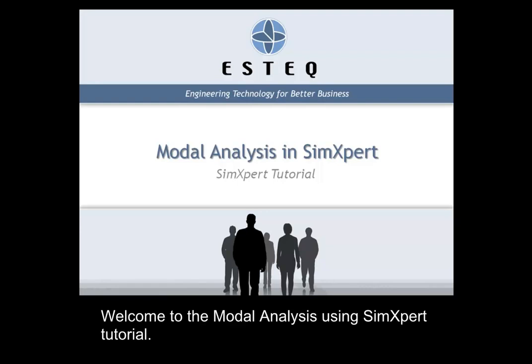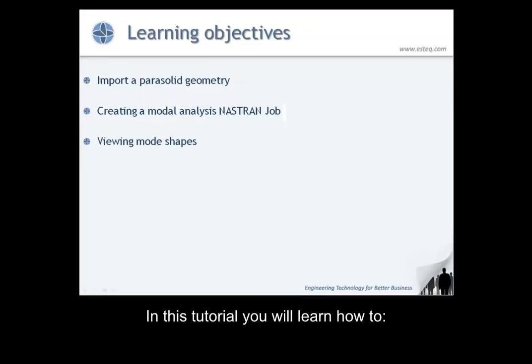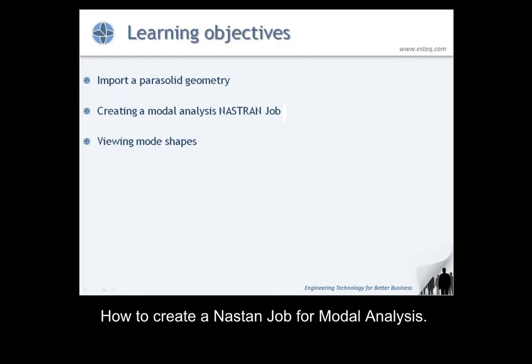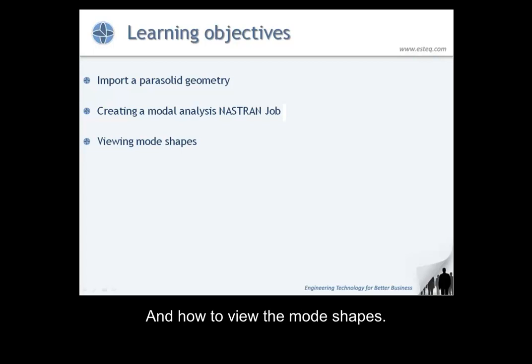Welcome to the Modal Analysis Using Sim Expert tutorial. In this tutorial you will learn how to import a parasolid geometry, how to create a Nastran job for modal analysis, and how to view the mode shapes.